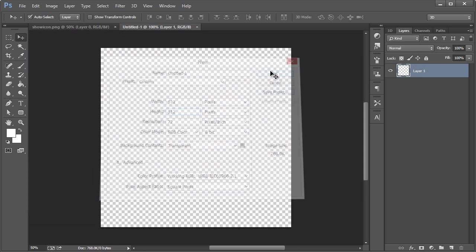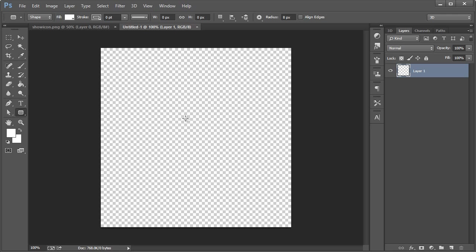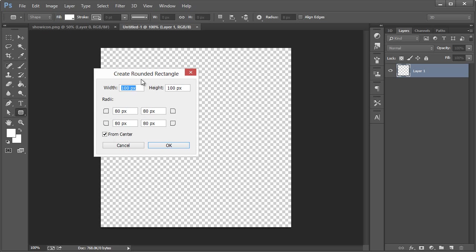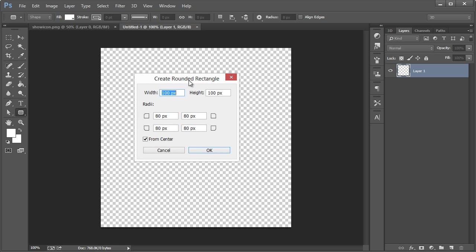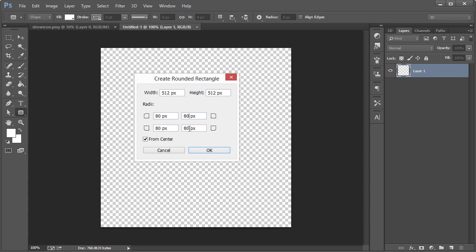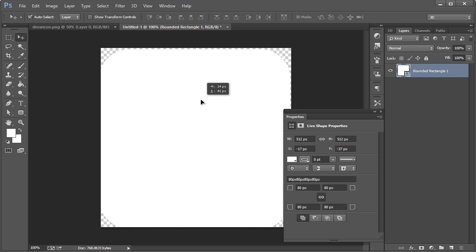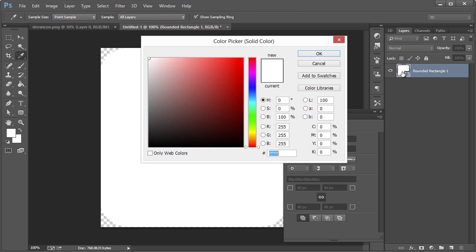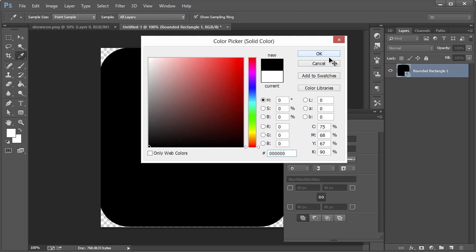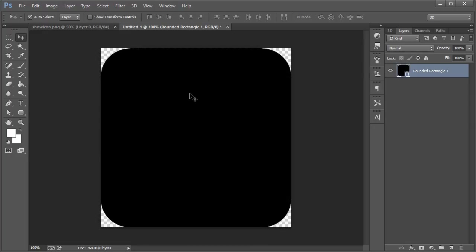I'm going to go to File, New and just change it to 512 by 512. Hit OK. Now we want to take the rounded rectangle tool. Just left click and drag and select rounded rectangle tool. Left click anywhere once, and it'll give you the create rounded rectangle dialog box. We're going to make the width 512 and the height 512. These are the border radius. When it comes to a 512 by 512 app icon size, the border or corner radius is 80 for an iOS app icon. If you're using 1024 by 1024, you're going to use 160. Just a little bit of maths for you.